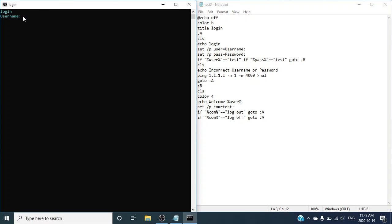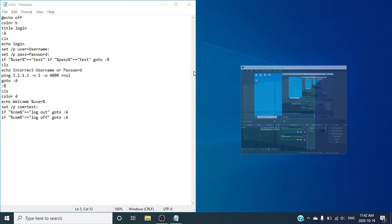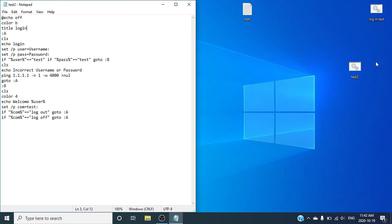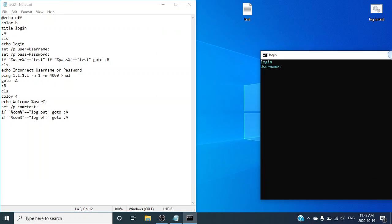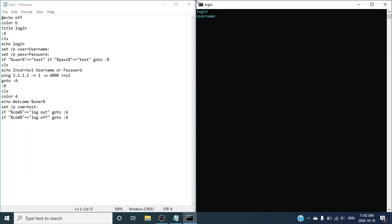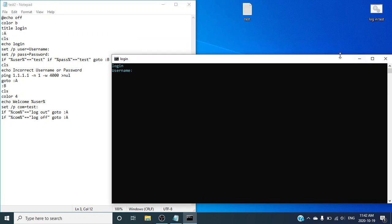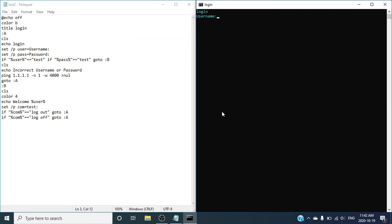So now, what will happen is — as you can see — I'm on the user interface. I can sign in with the password as test and the username as test, and then it welcomes me in. If you guys forget your password or username, you can go into the file and check it for whichever user.